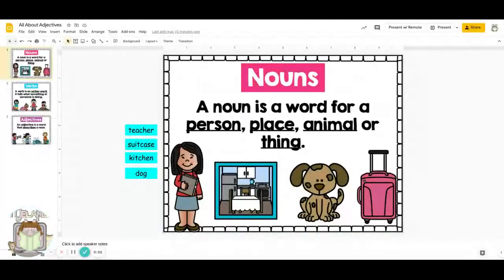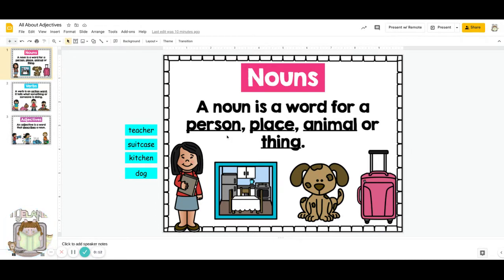Okay, boys and girls, let's think about what we have learned already. We have learned about nouns. A noun is a word for a person, a place, an animal, or a thing.